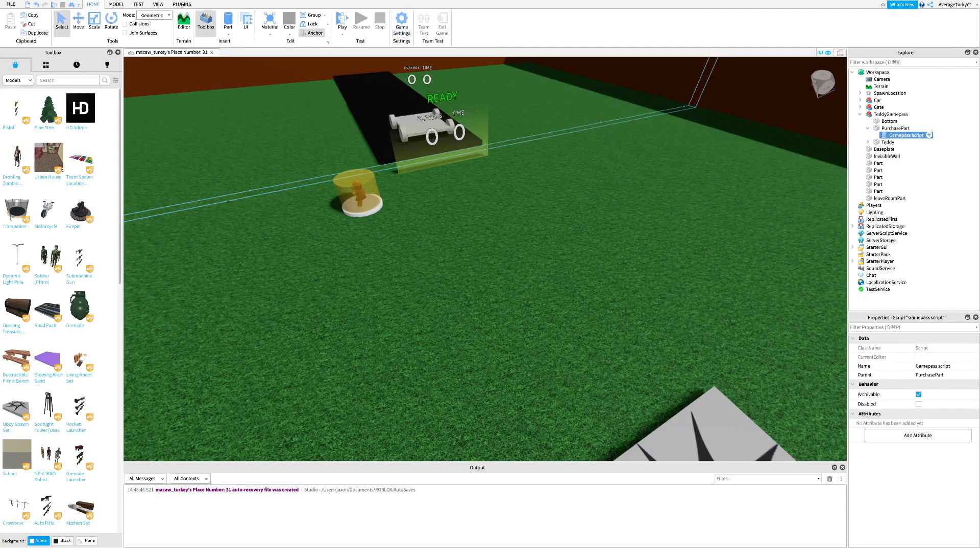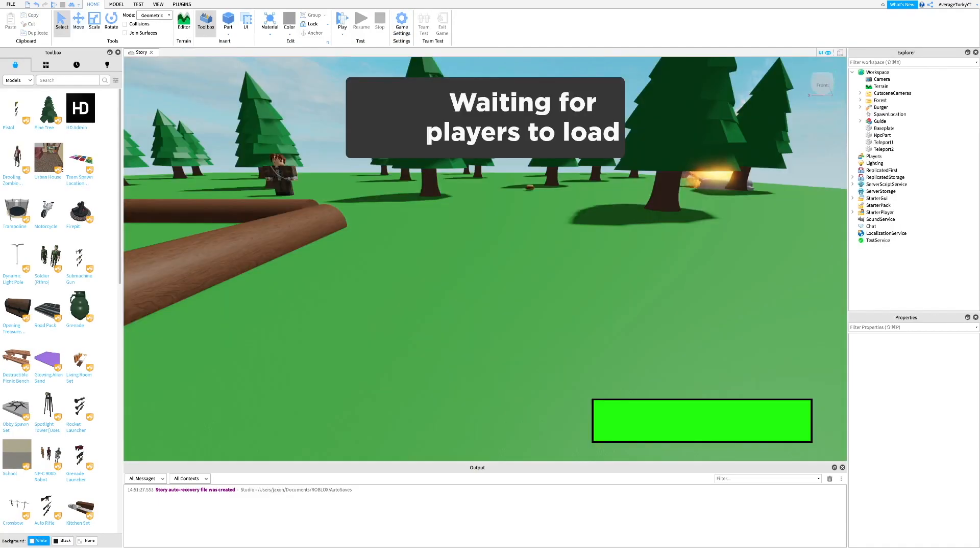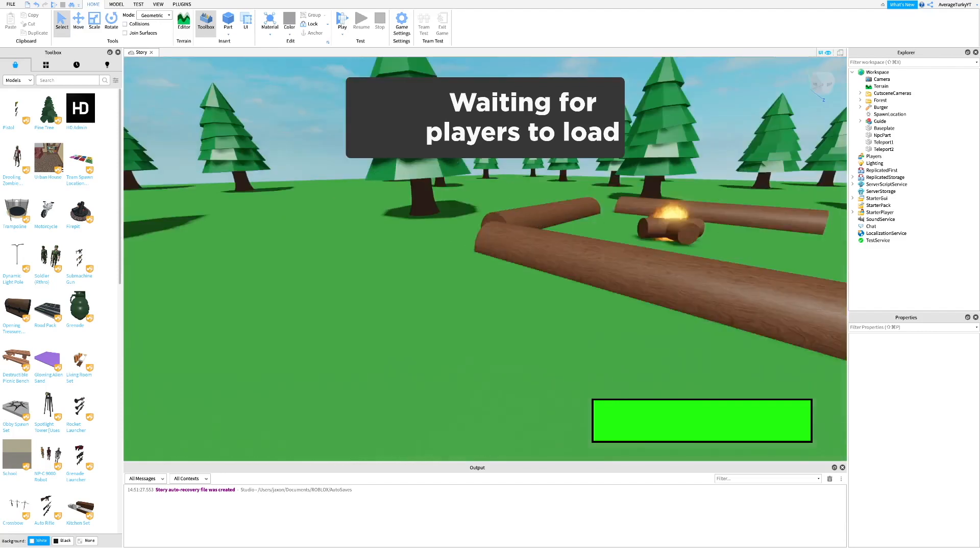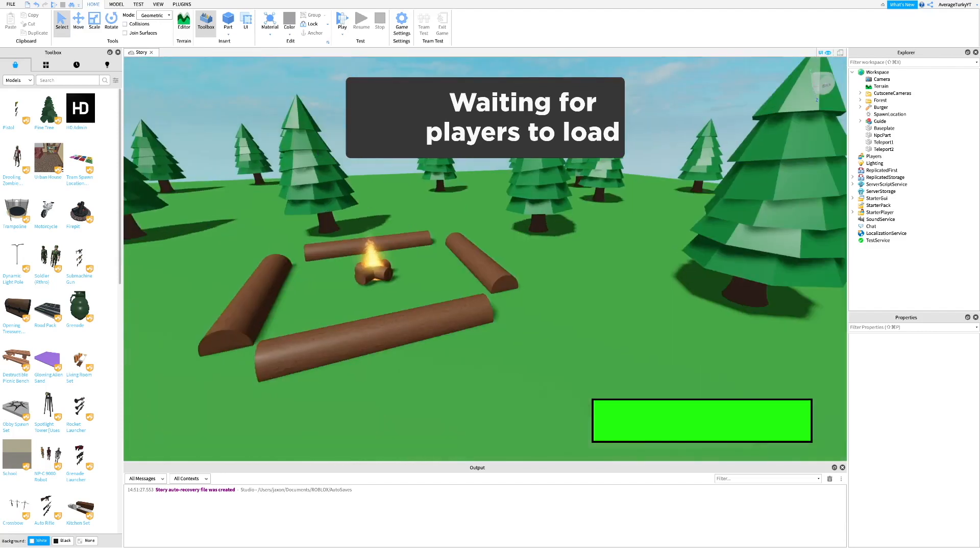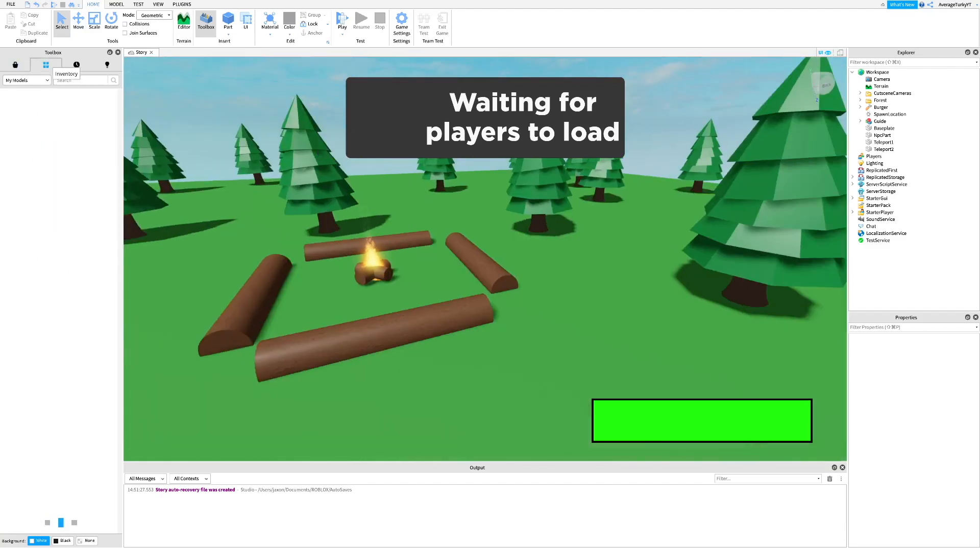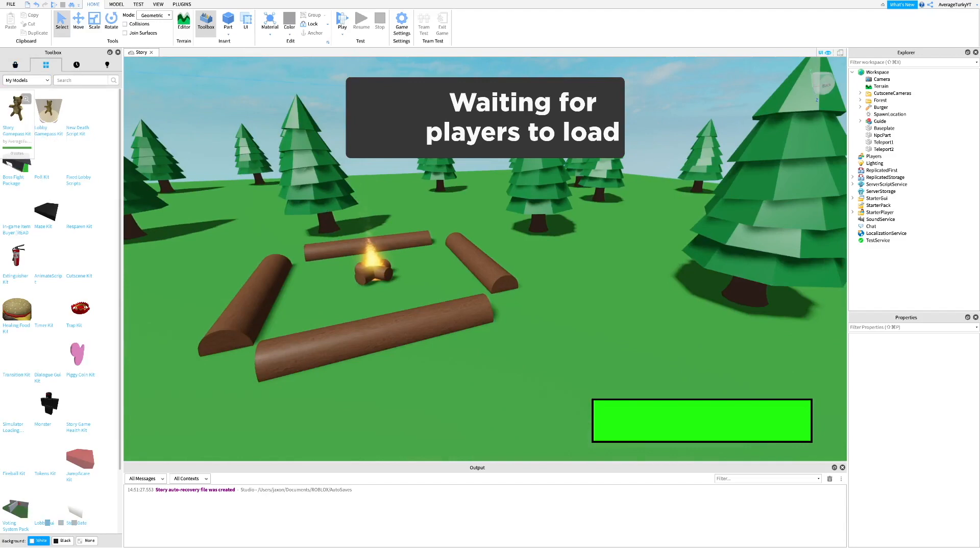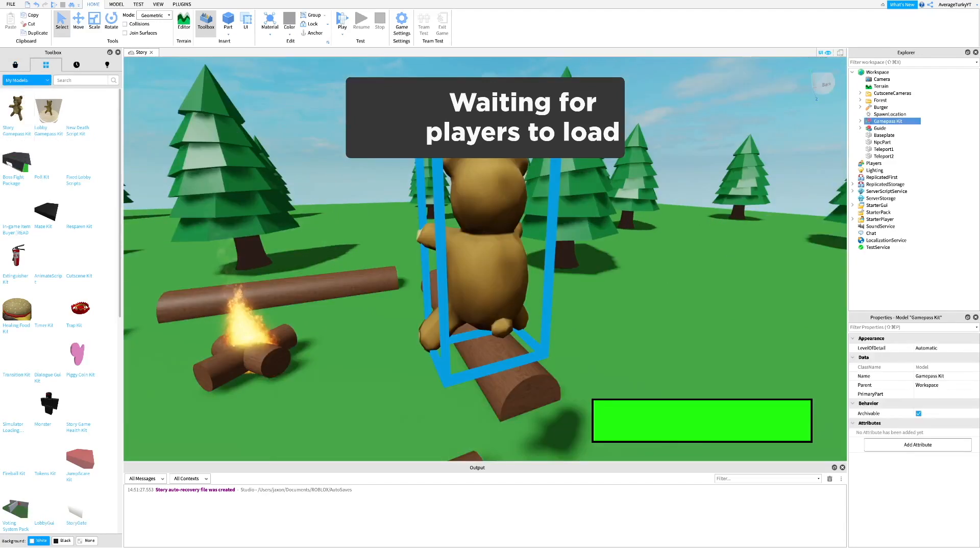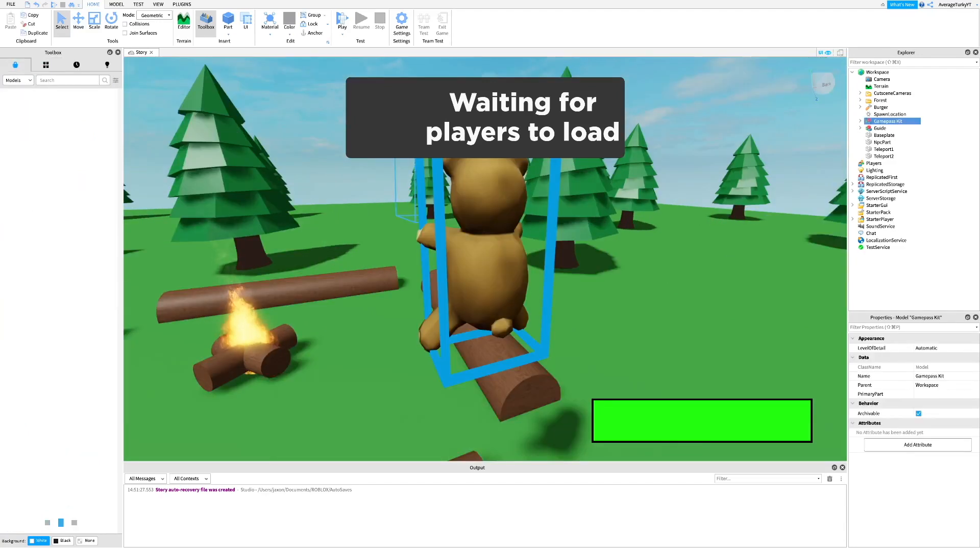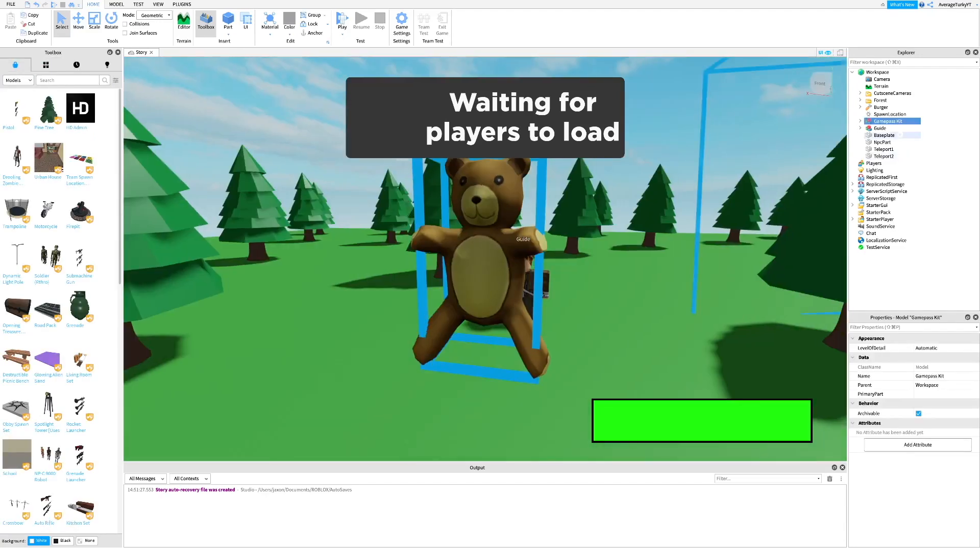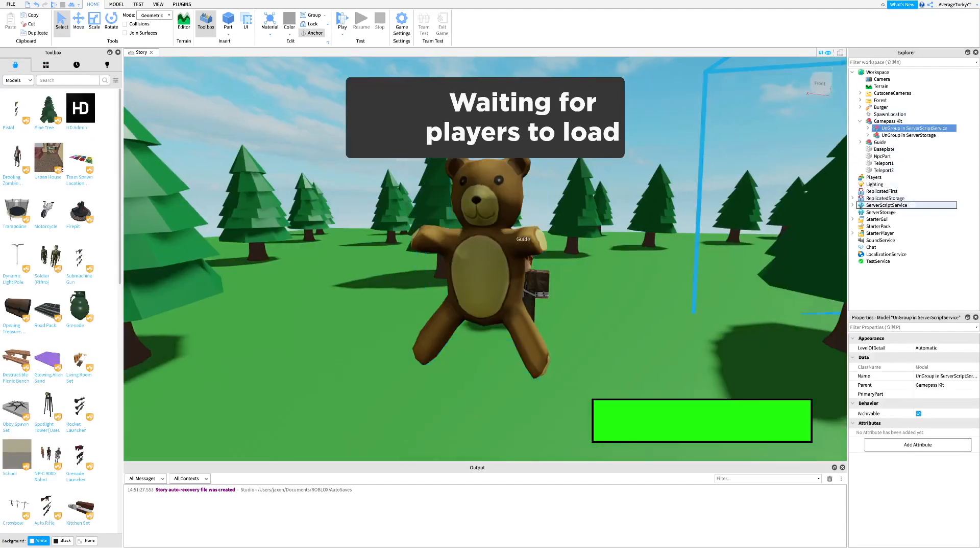Next, go to the place where your story takes place. You will also need my story game pass kit. I will leave a link in the description. Next, ungroup everything where it's supposed to go.